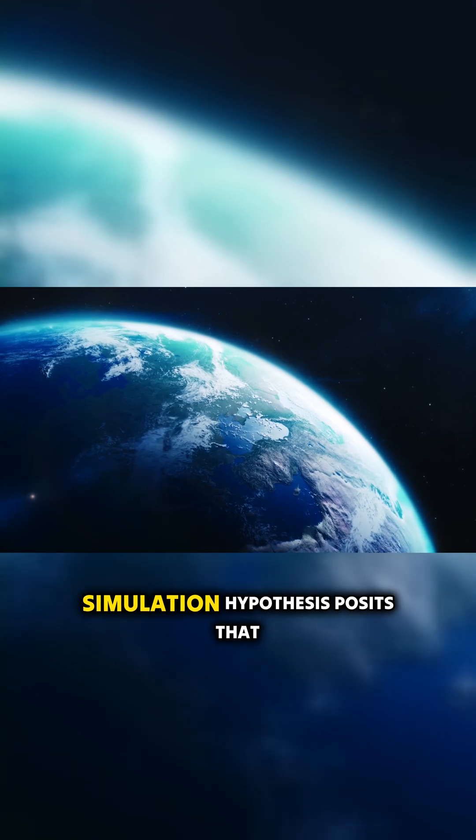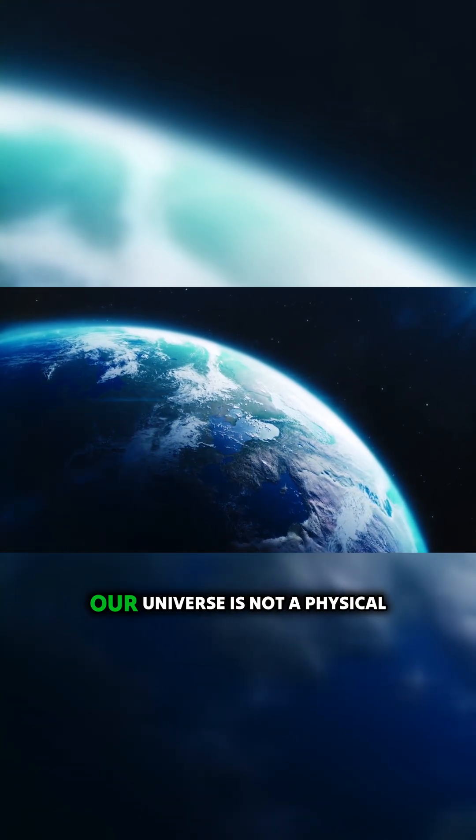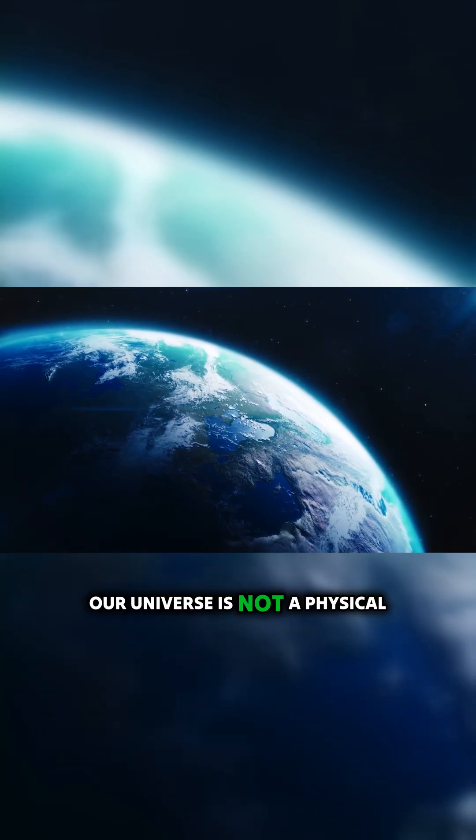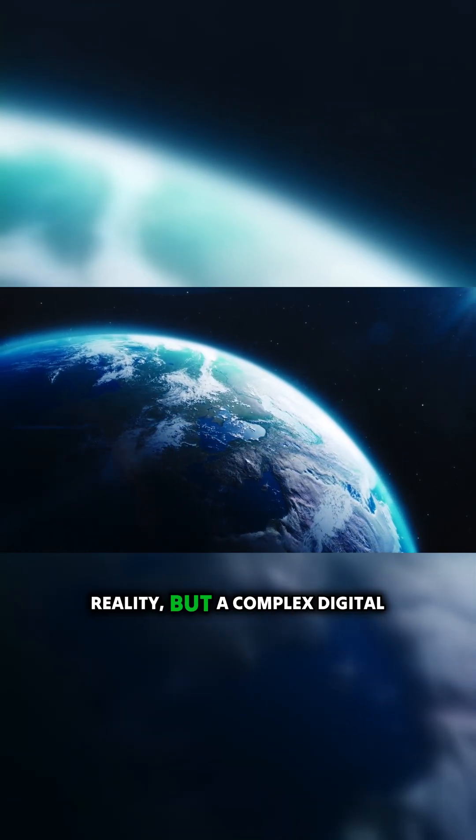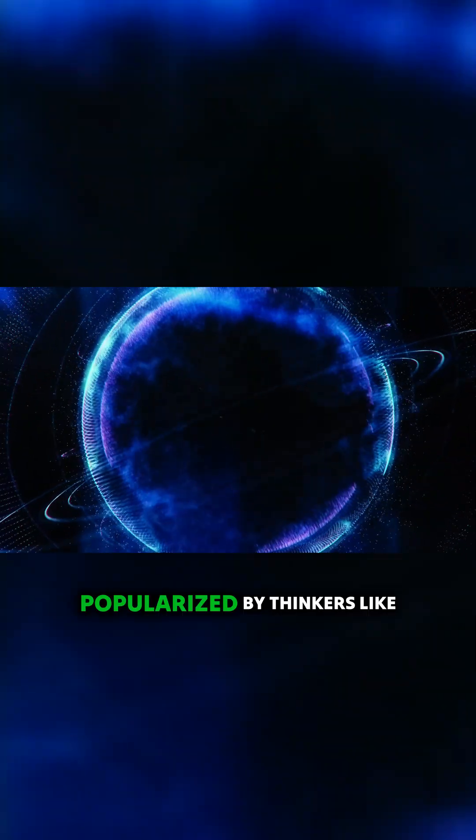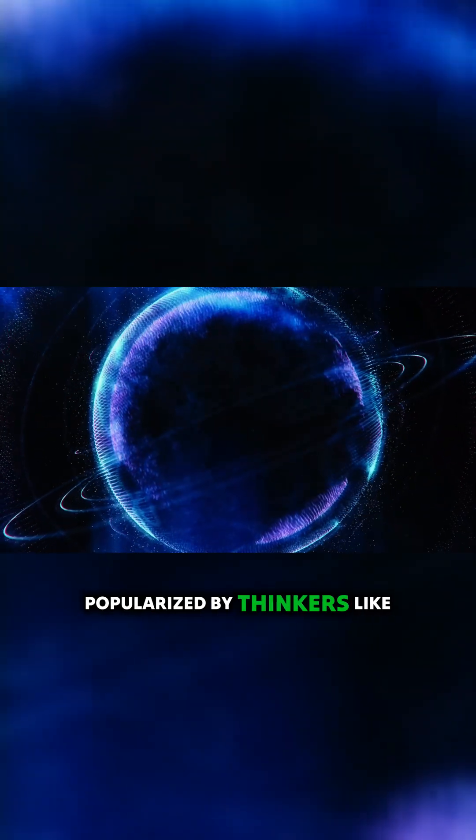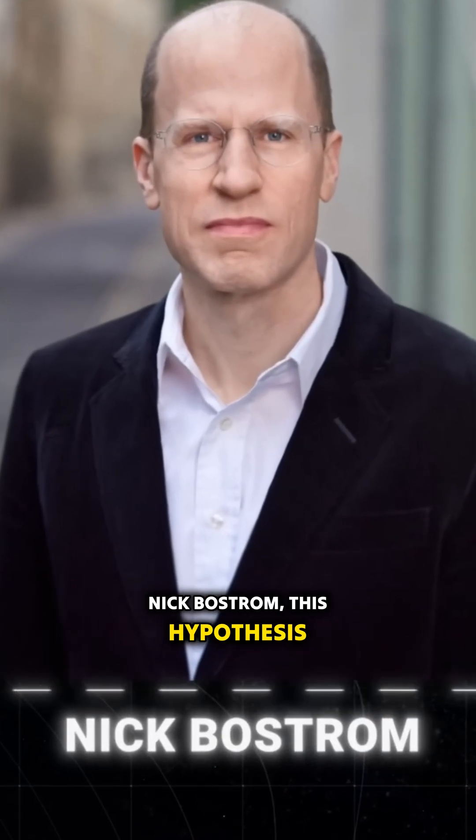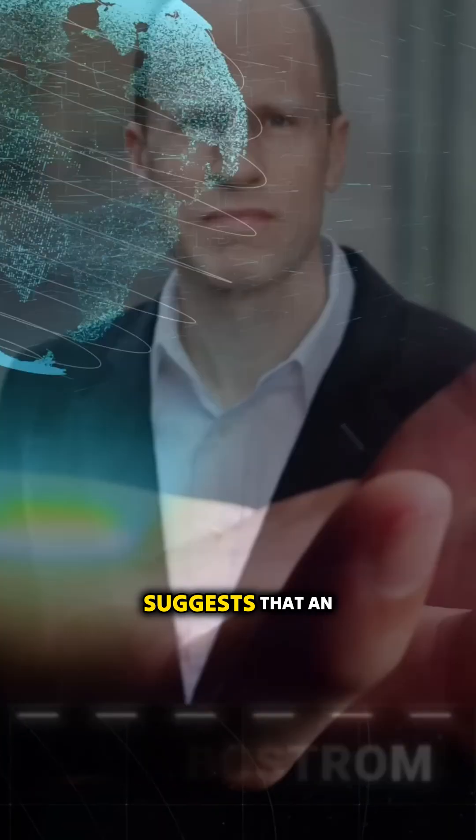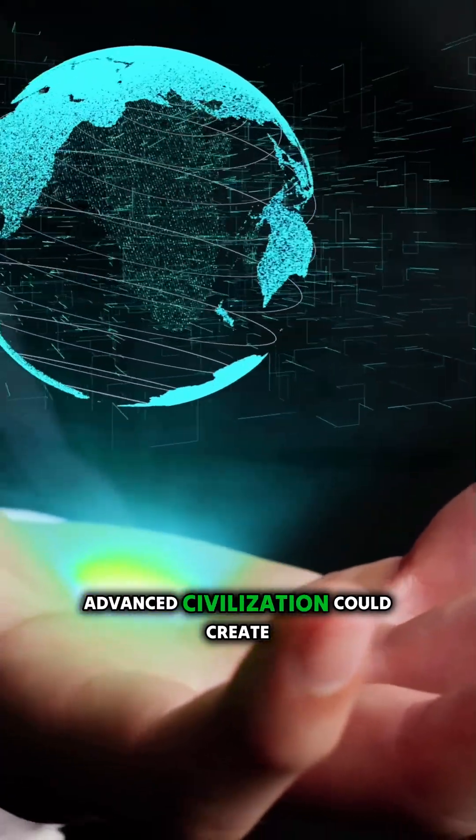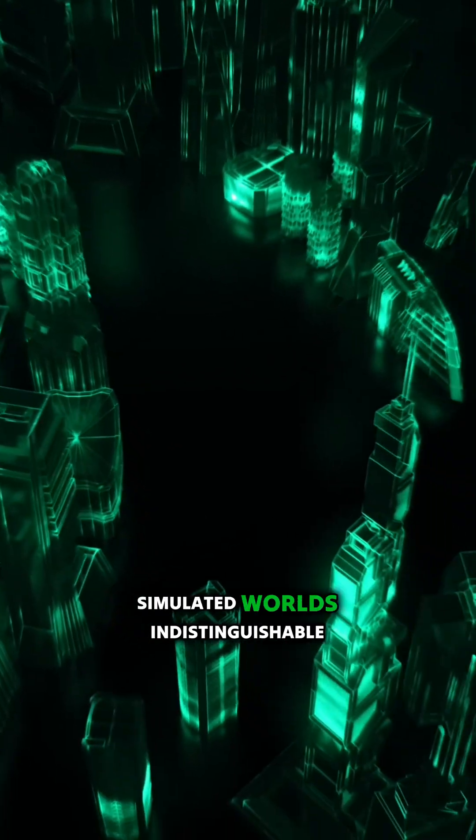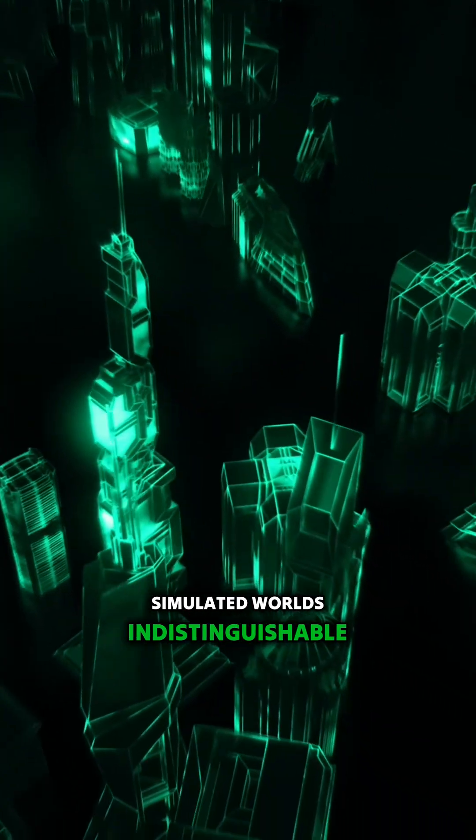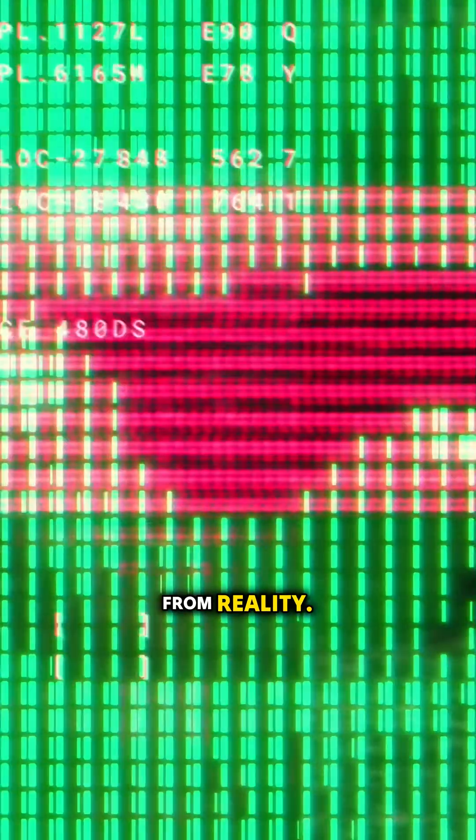Simulation hypothesis posits that our universe is not a physical reality, but a complex digital construct. Popularized by thinkers like Nick Bostrom, this hypothesis suggests that an advanced civilization could create simulated worlds indistinguishable from reality.